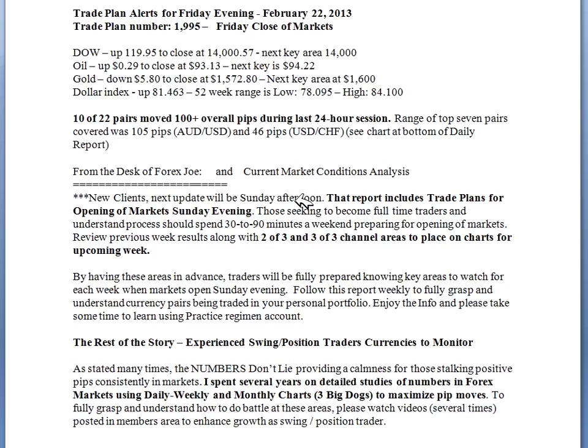These reports include trade plans for the opening of the markets on Sunday evening, when I release the next report on Sunday afternoon. So this is at the close of the markets on Friday — what's happened for the entire week — and then we have another report that comes out before the opening of the markets. In itself this is extraordinary because I cover all trading styles.